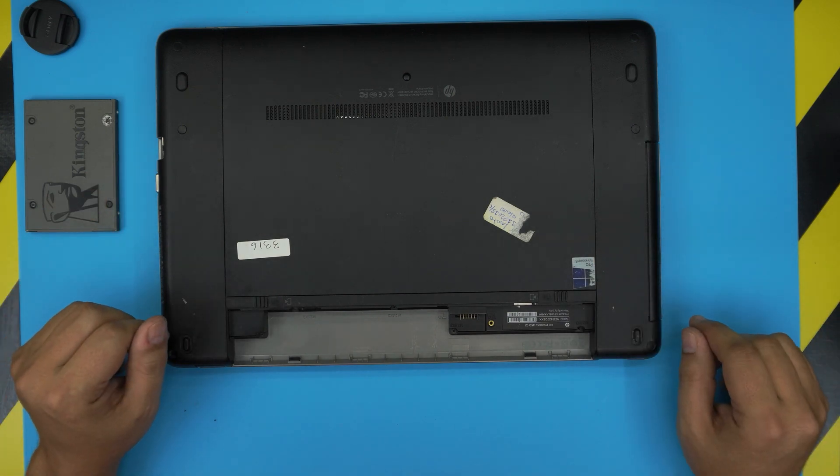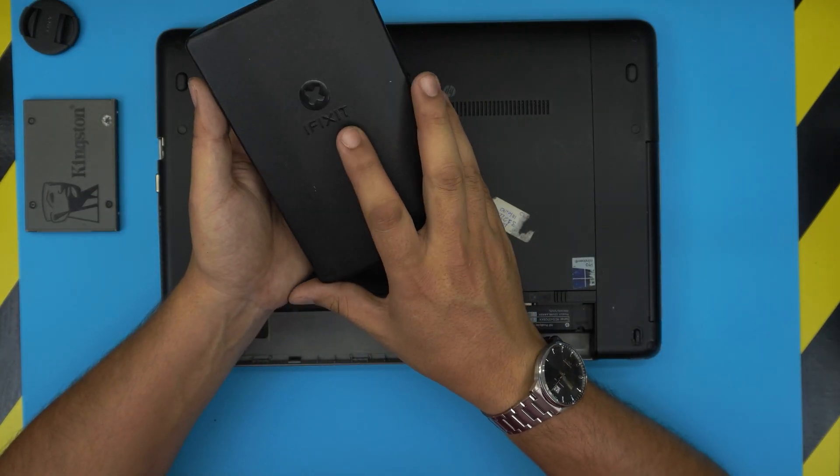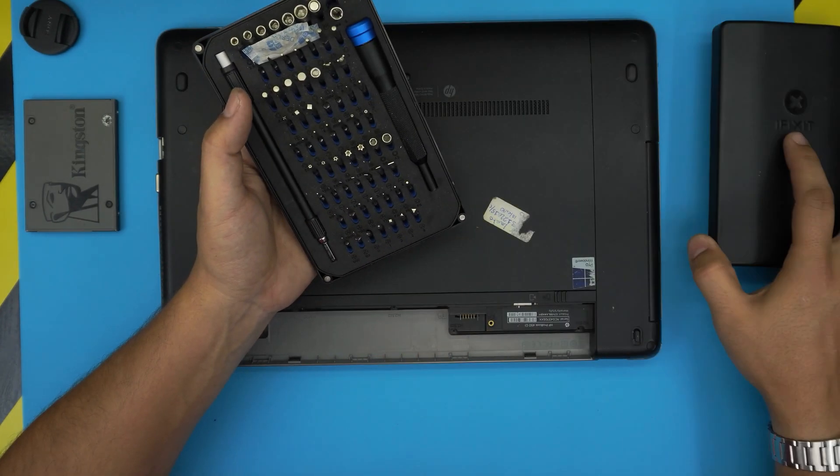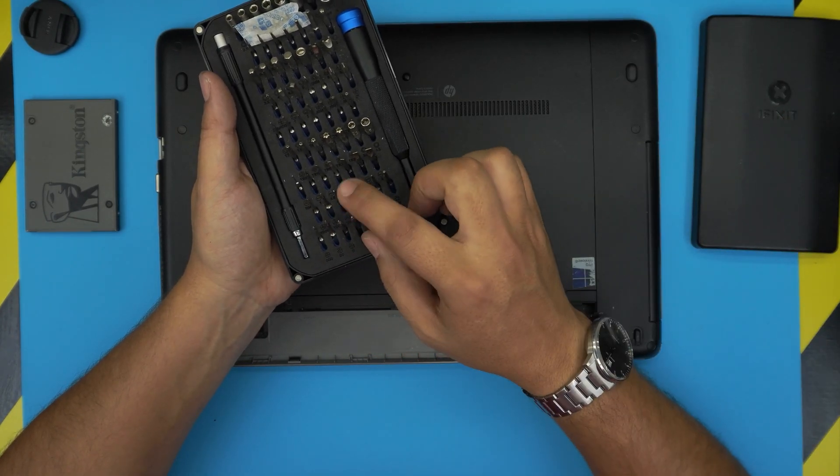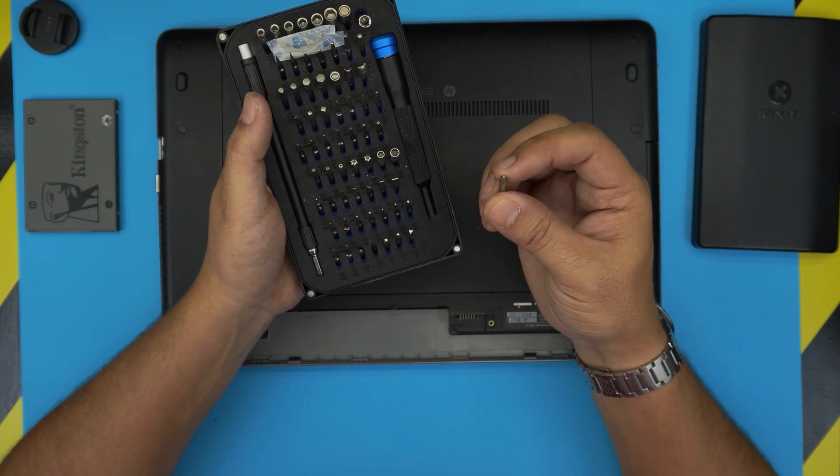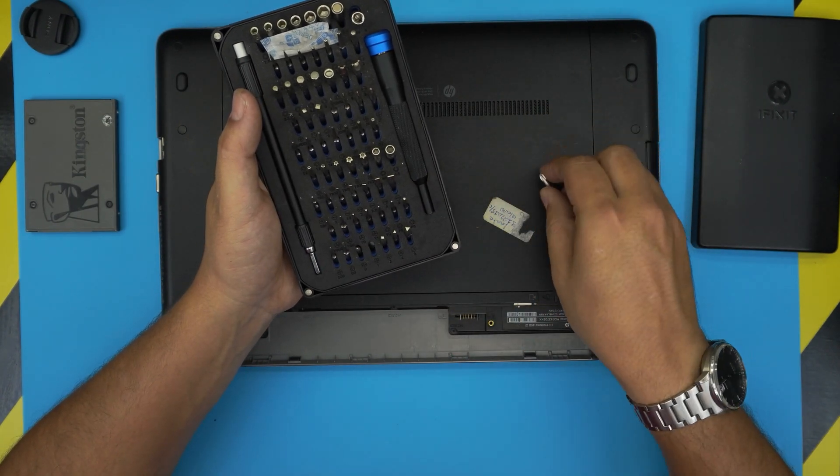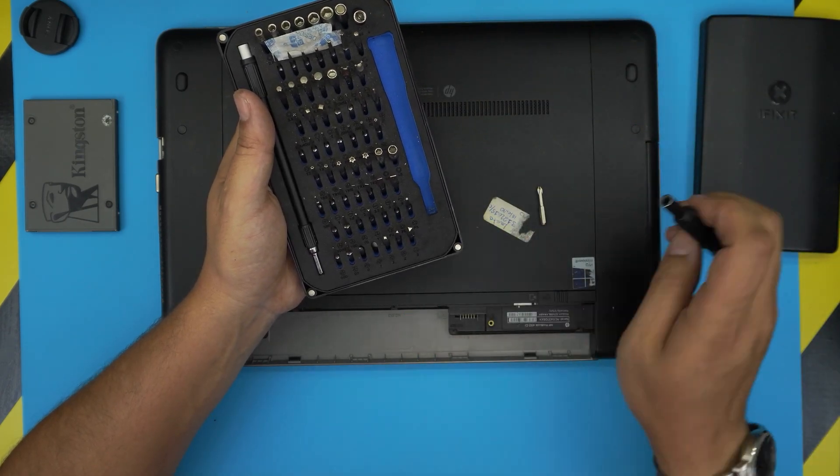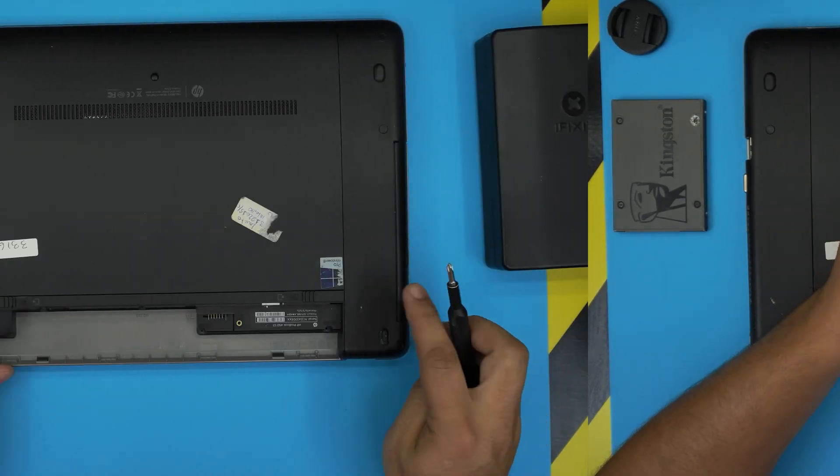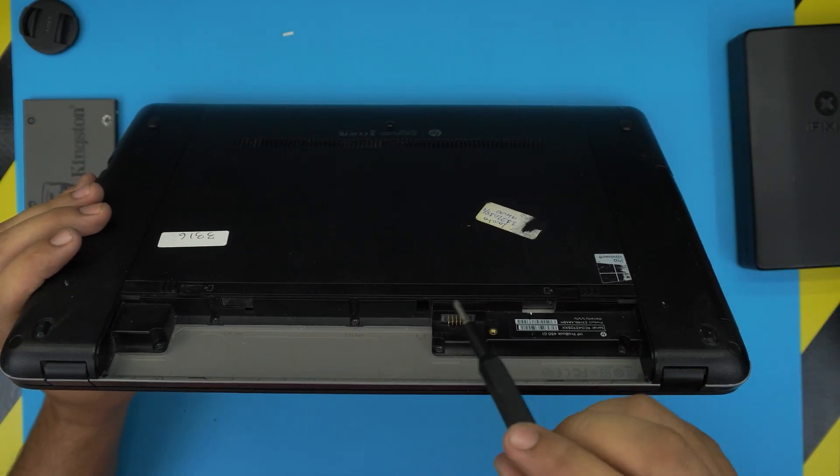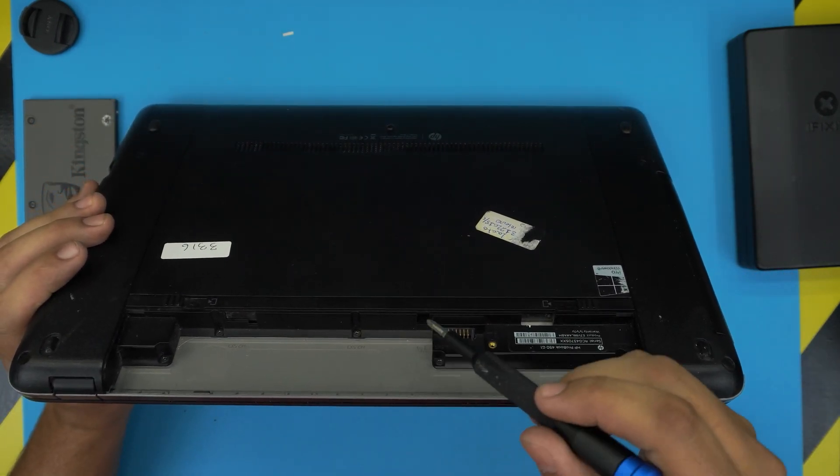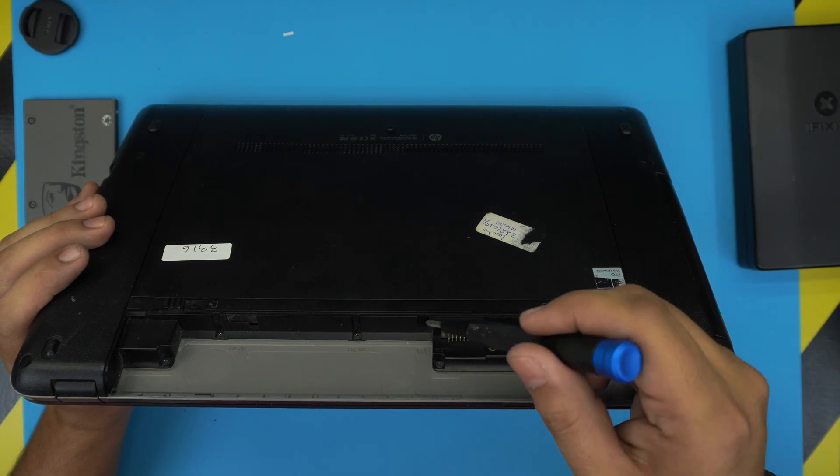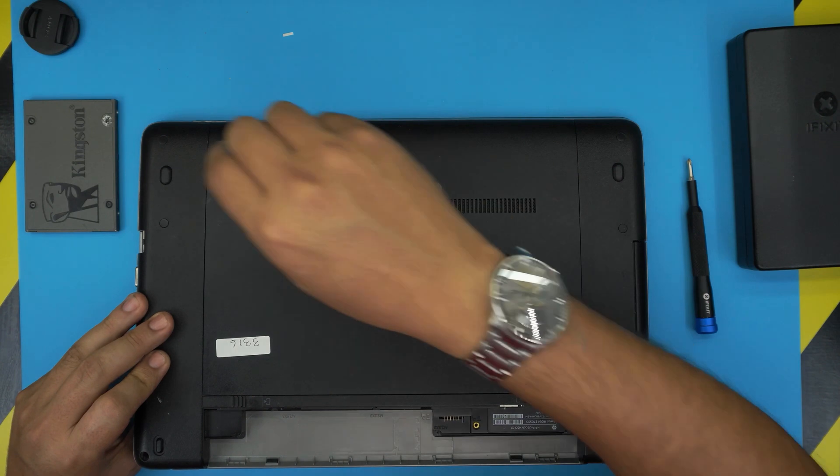Next you need a screwdriver set. I use the iFixit screwdriver set kit as they have S2 class steel bits. These bits are really tough and steel, so they will not go bad and will last you a very long time. You want to grab the Phillips number one from this tool set. Down here by the battery jack contact there should be a rubber cover right over here.